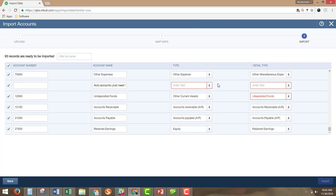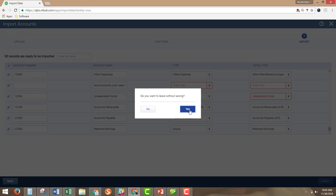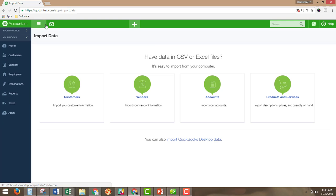This was a blank line — this was the undeposited funds auto account, so we're actually not going to need that, because one will be automated and you don't want two of them. Once everything is set up with no red marks, you click Import in the bottom right. I'm not going to save it because I already uploaded it.